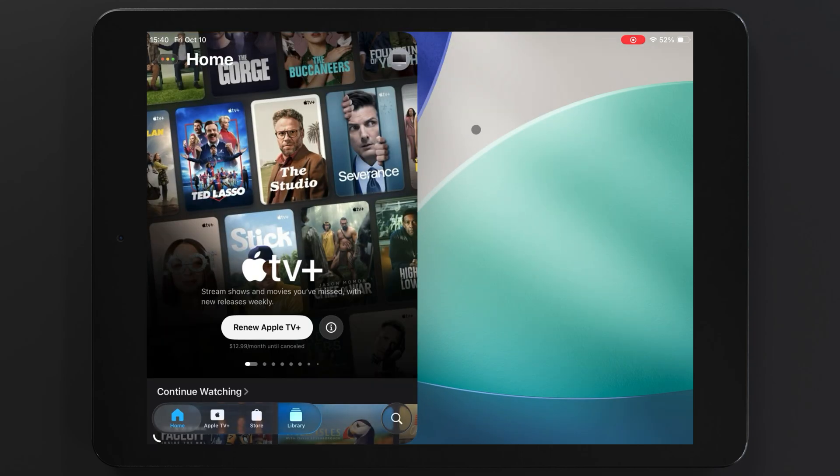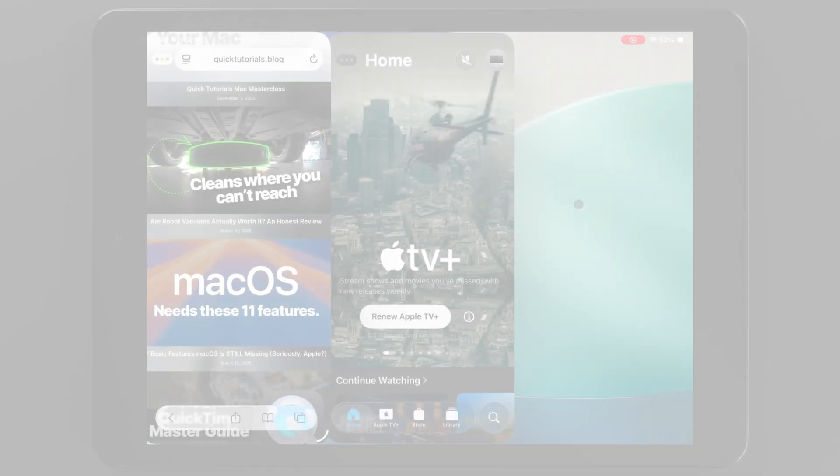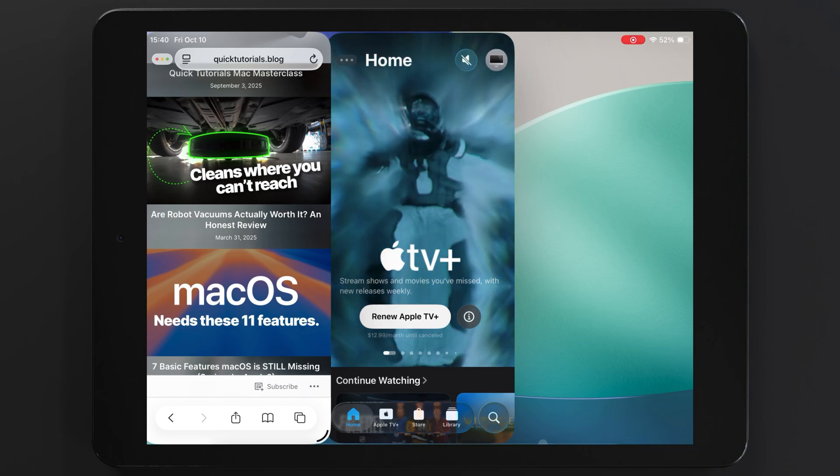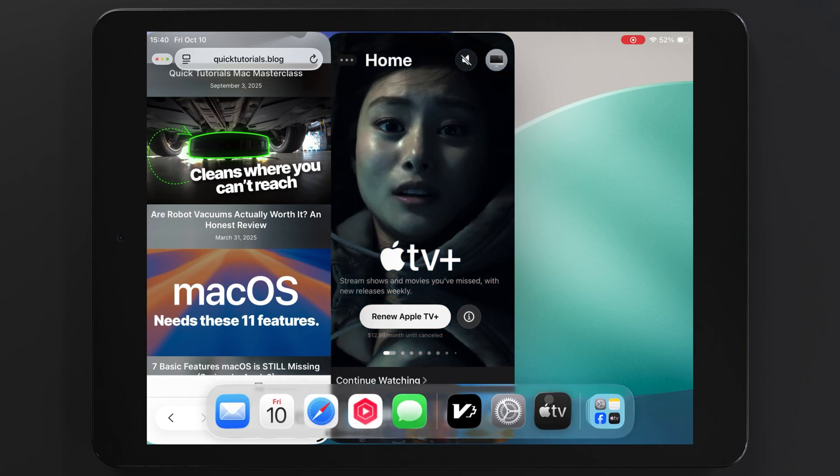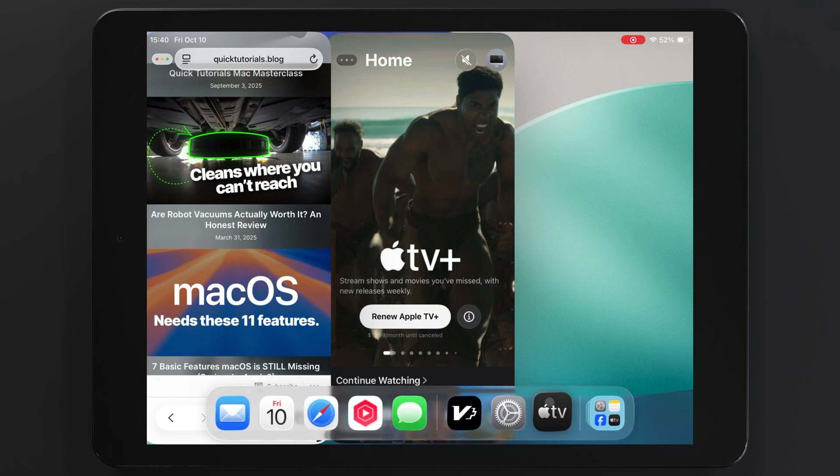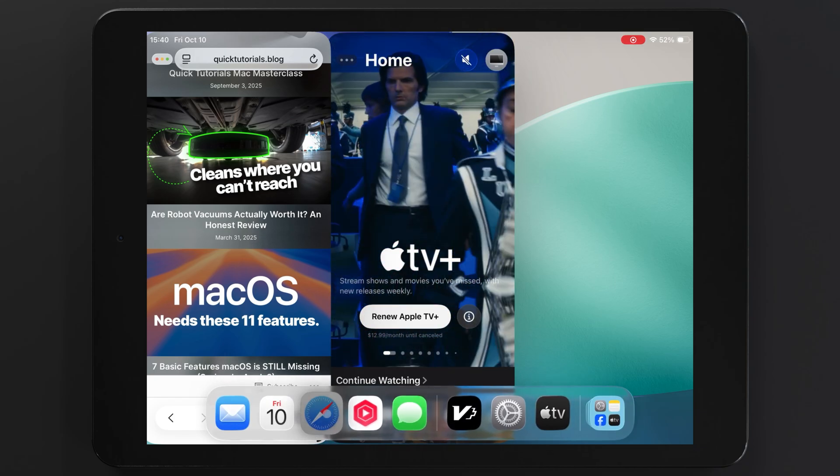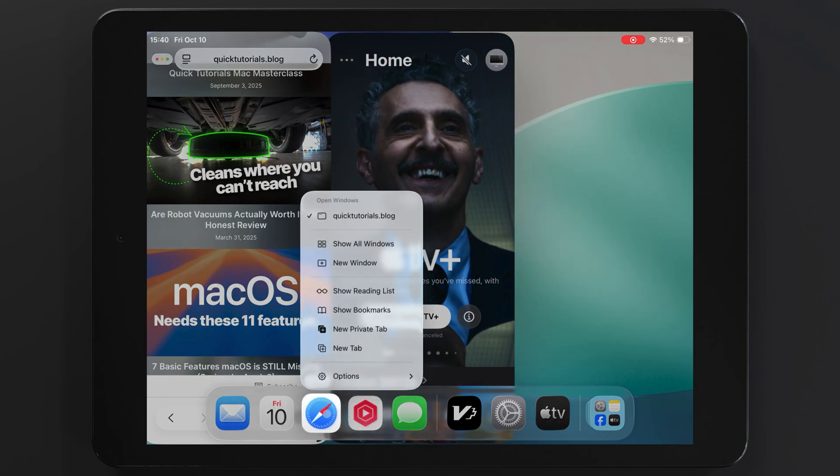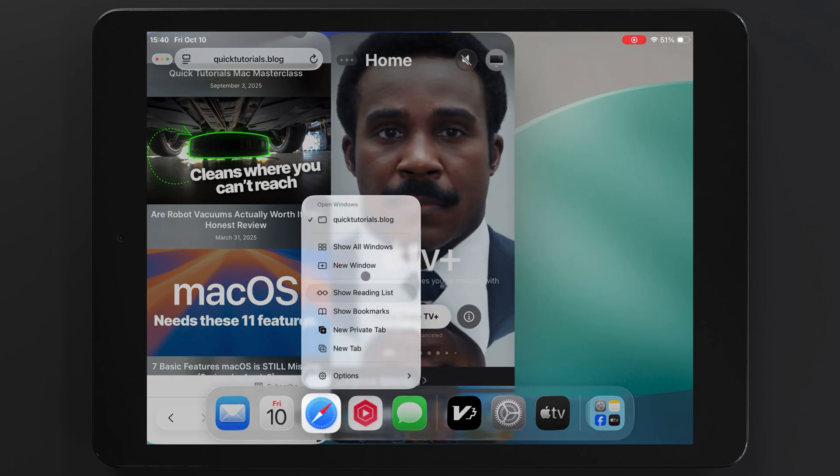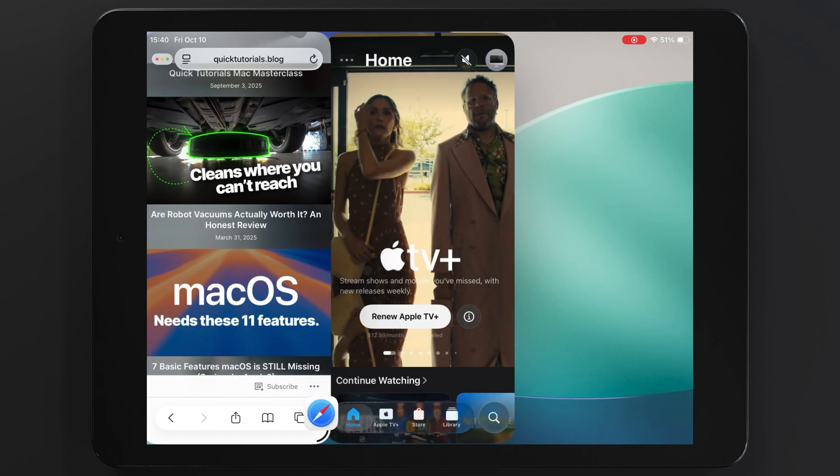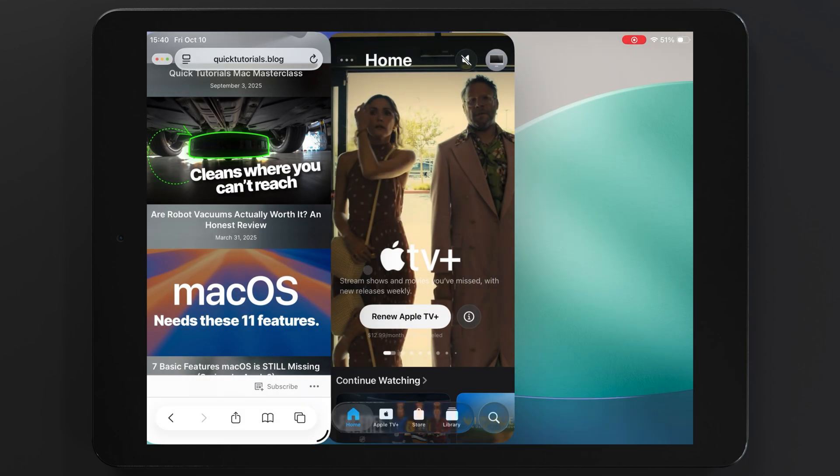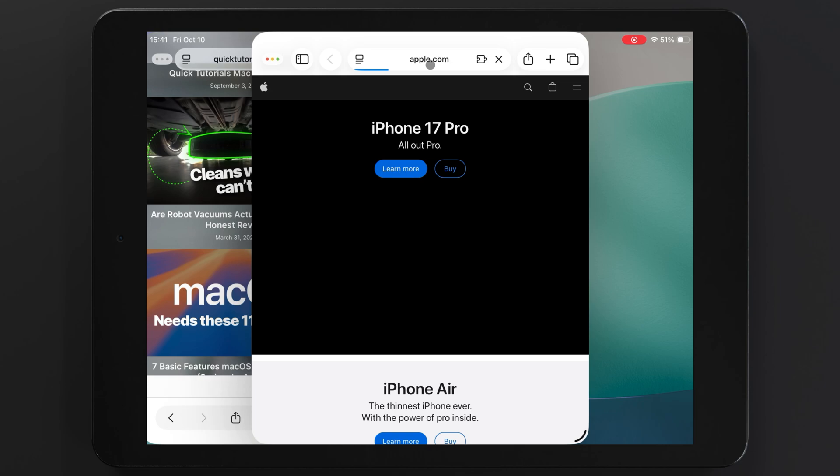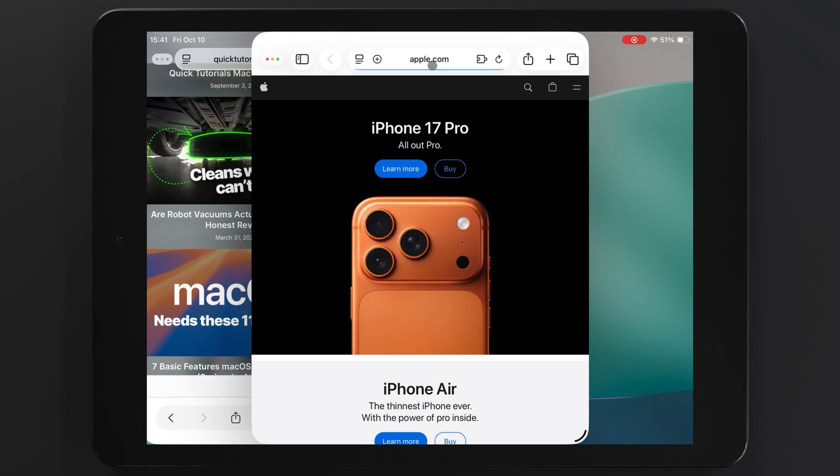One thing I do like about this new system is how I can tap and hold my Safari icon, and add another browser window to be displayed next to another browser window. I can't remember if this was possible earlier, but I'm pretty sure the old system limited you to just one window per app. Now you can have multiple browser windows open simultaneously, which allows for pretty good multitasking.